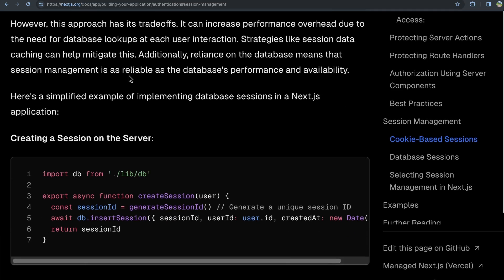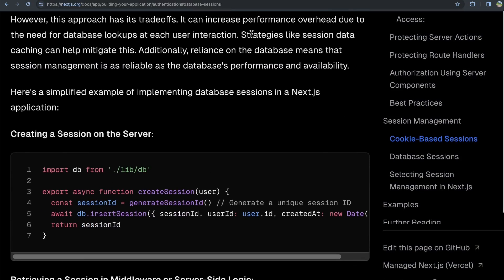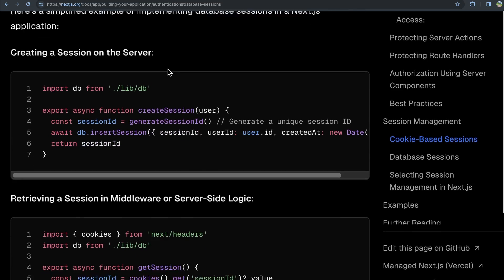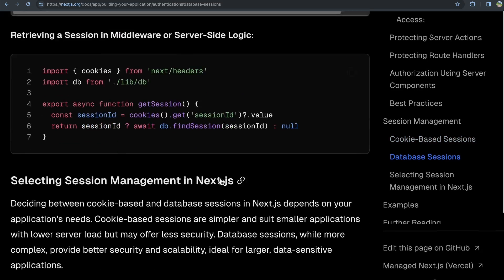However, this approach has trade-offs. It can increase performance overhead due to the need for database lookups. And strategies like session data caching can help mitigate this. Additionally, reliance on the database means that session management is as reliable as the database's performance and availability. And then they show a couple of examples of how this might be done here as well.